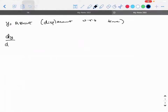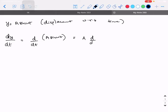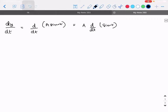If I differentiate this with respect to t, what will I get? It is d/dt of A sin(ωt). So A comes out of the derivative, giving A times d/dt of sin(ωt).